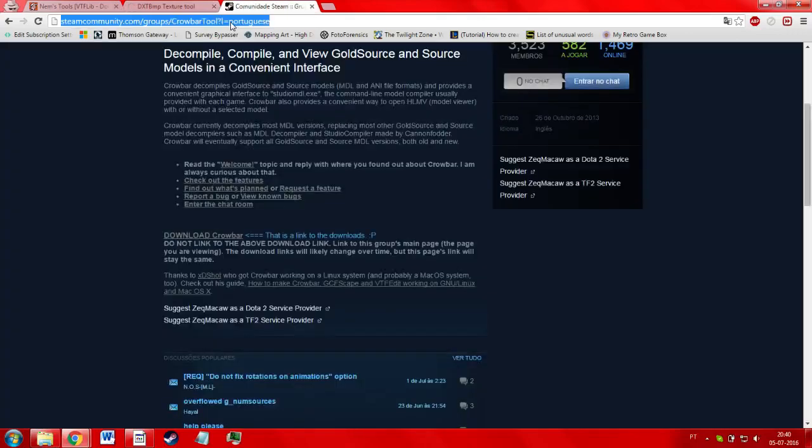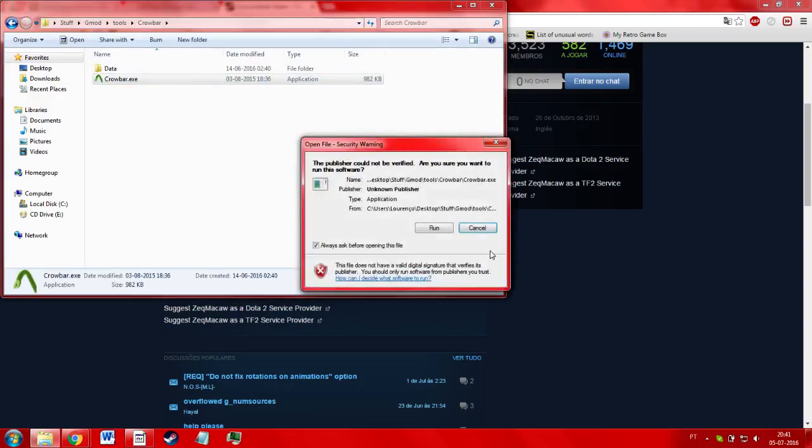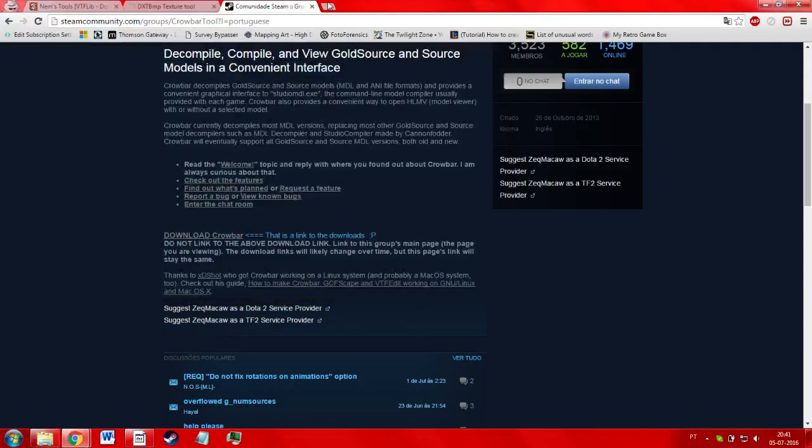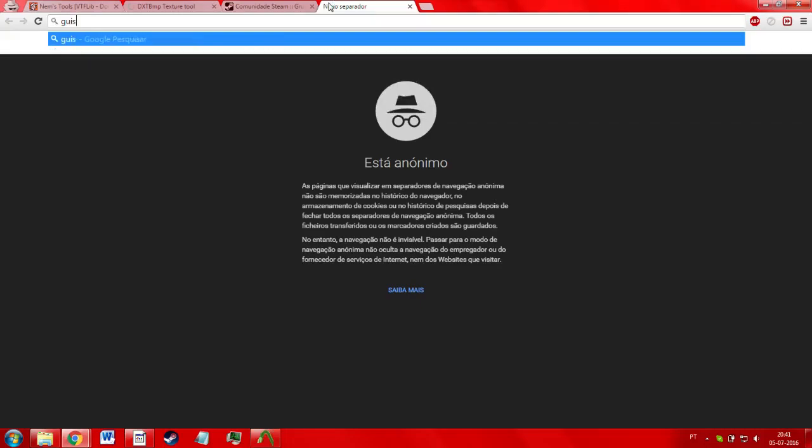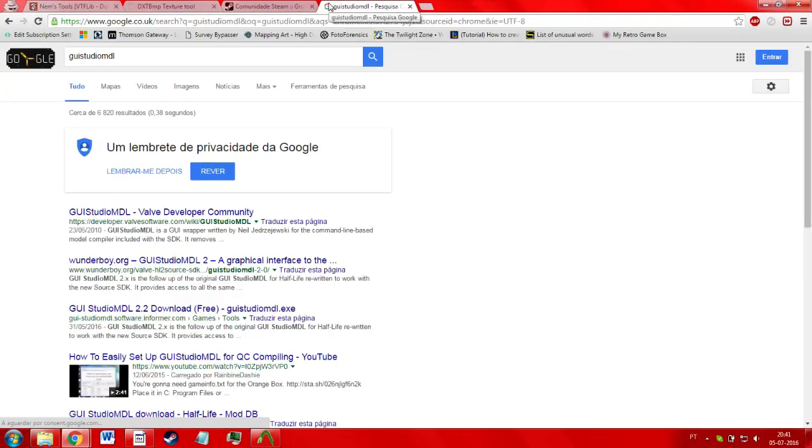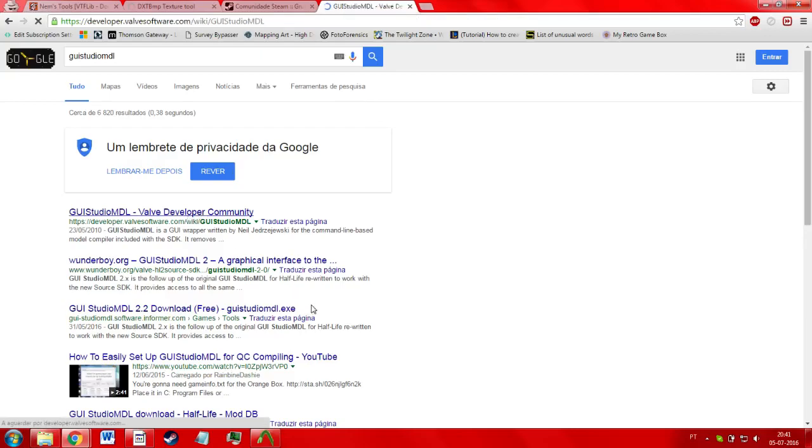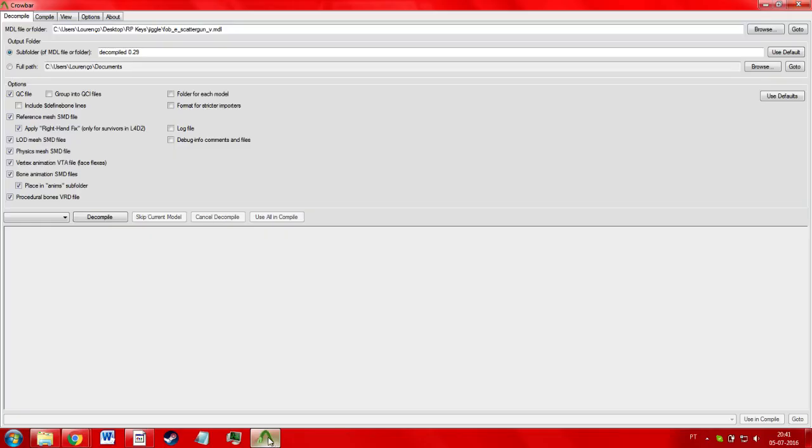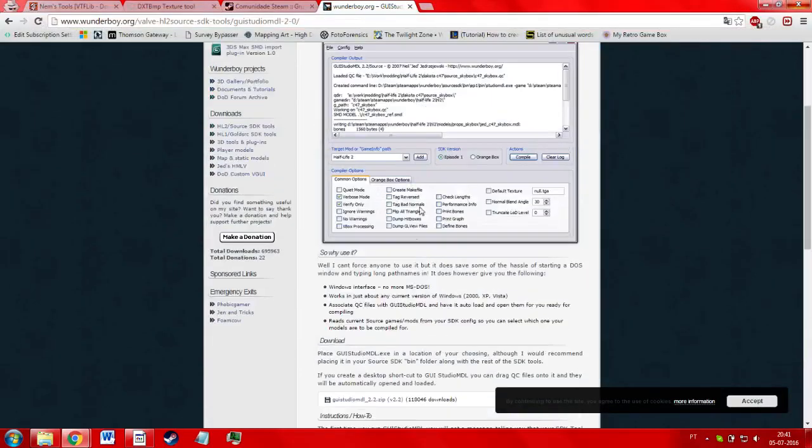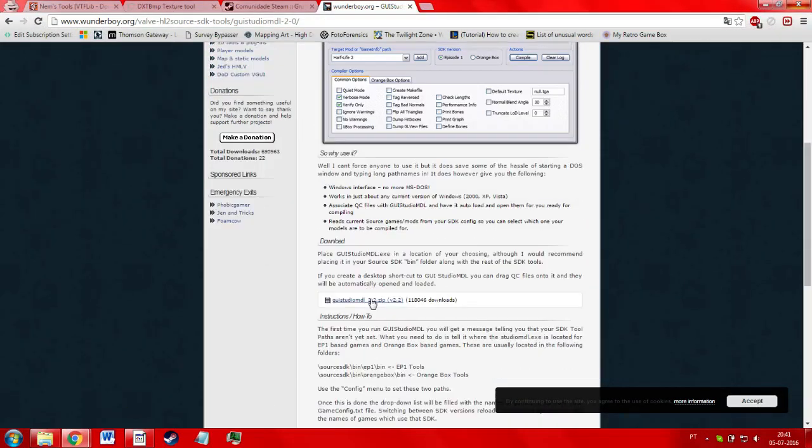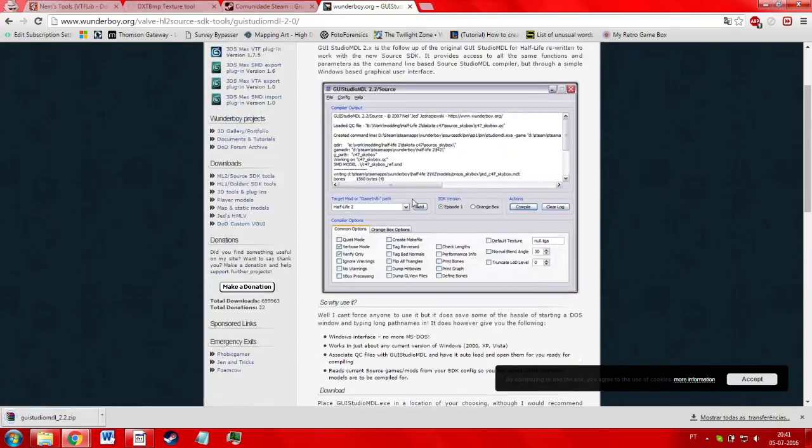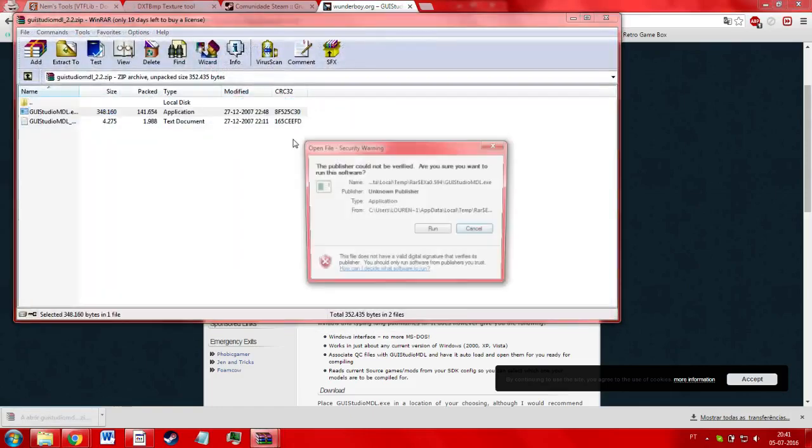And you're going to need another tool. You could either use Crowbar for compiling, decompiling, if you want. I am more of a fan of GUI Studio MDL for when it comes to compiling. It is a little annoying to set up the first time, but once you get it, it works really well. It's fast, and it has some other features that I like that Crowbar does not. And I will again show how this works in this video.